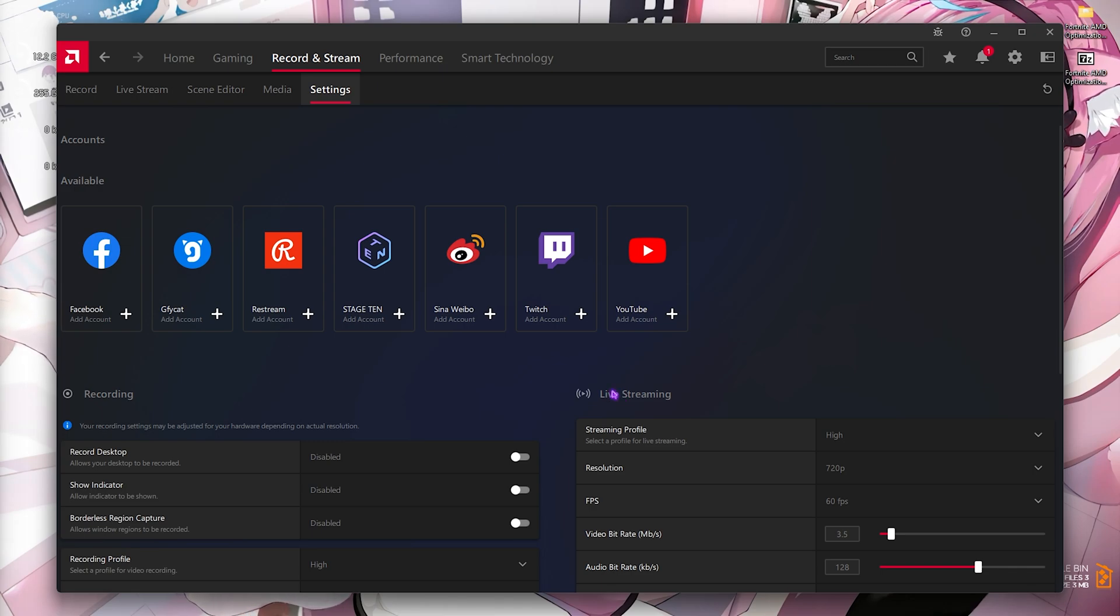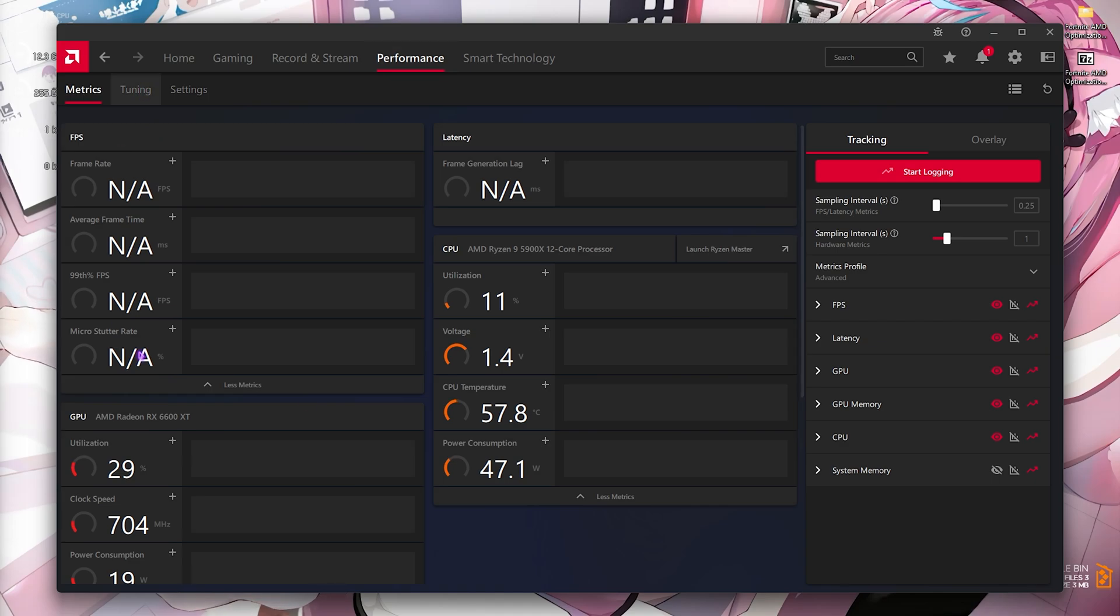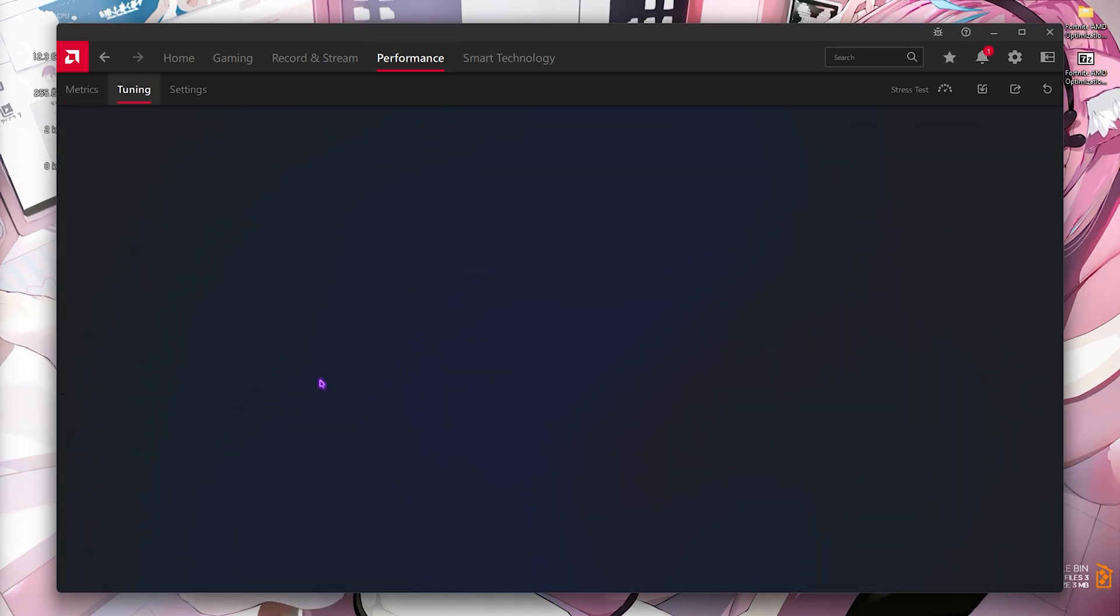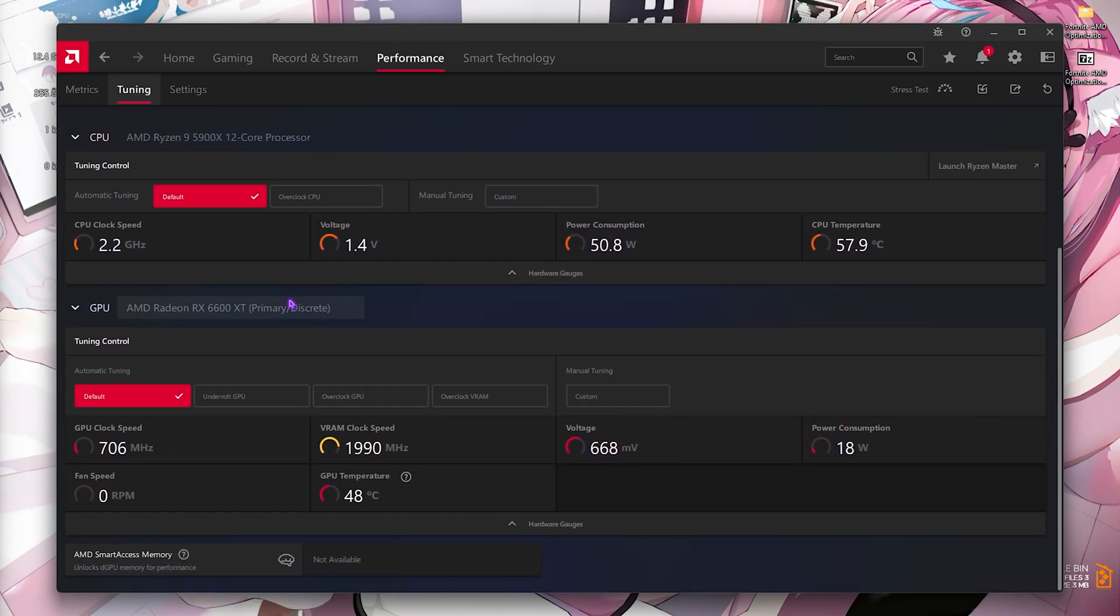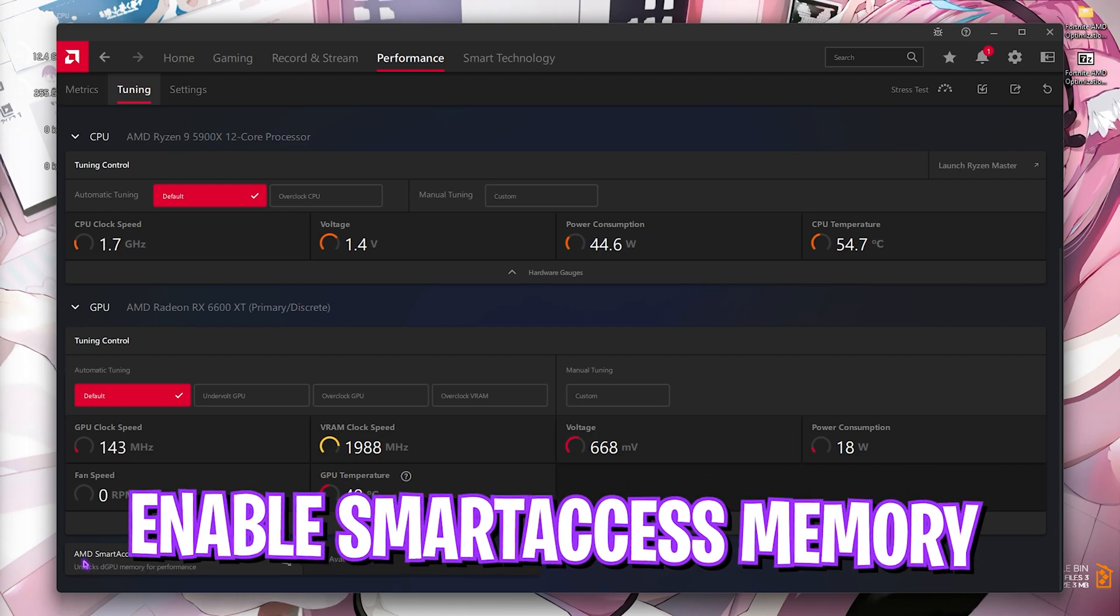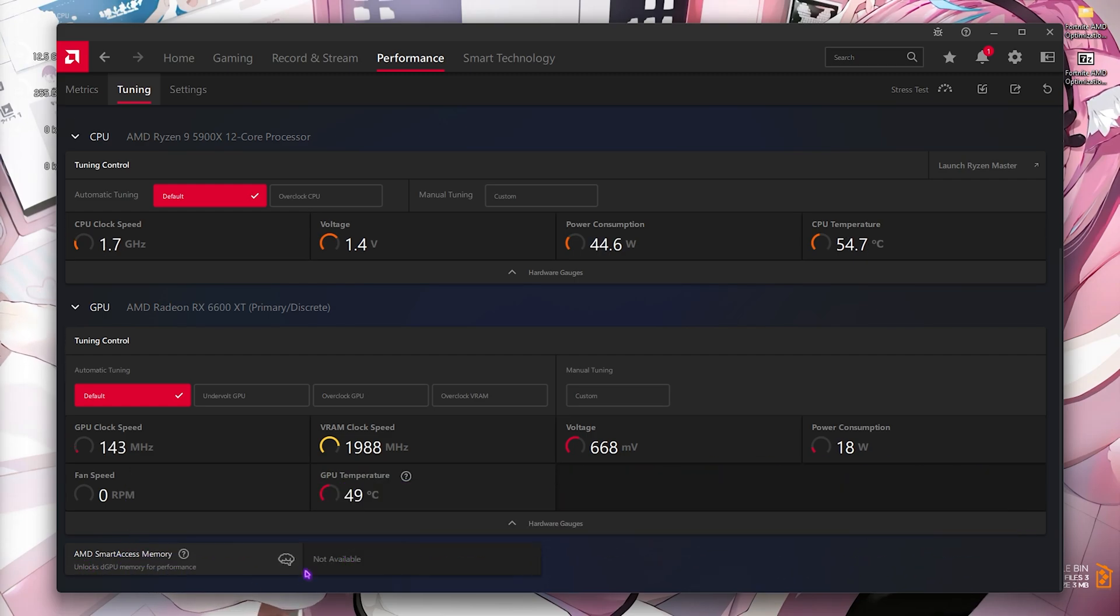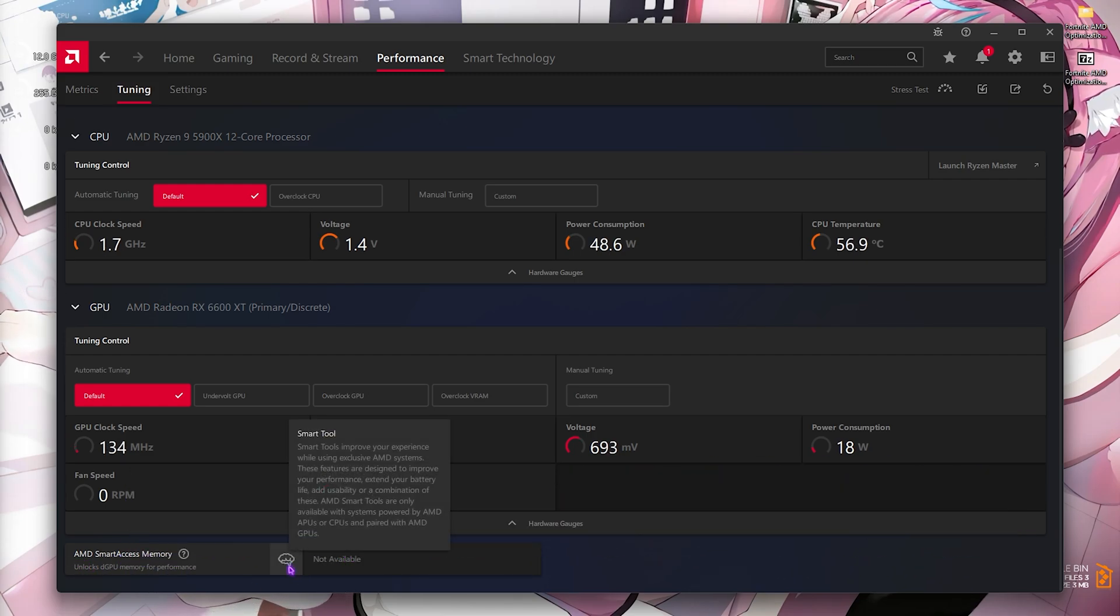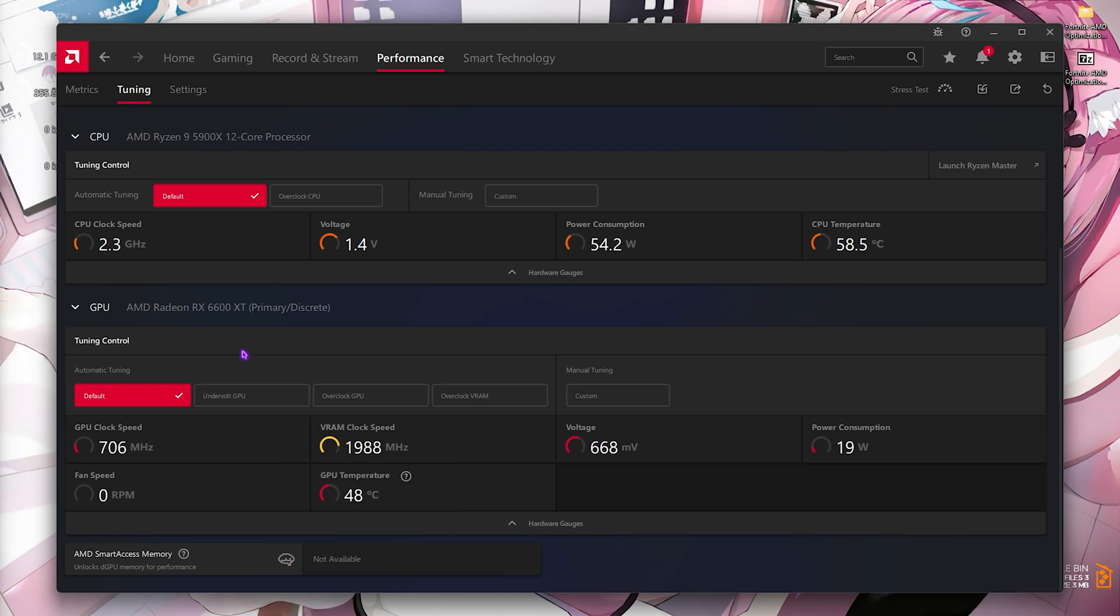After that, go to performance section, go to the tuning part, and scroll all the way down until you find your GPU. Here you'll find AMD Smart Access Memory. This is not available for me, but if this thing is available for you, simply turn this thing on - it's going to be super beneficial for FPS in games. Once this is done, simply close your AMD Radeon software.